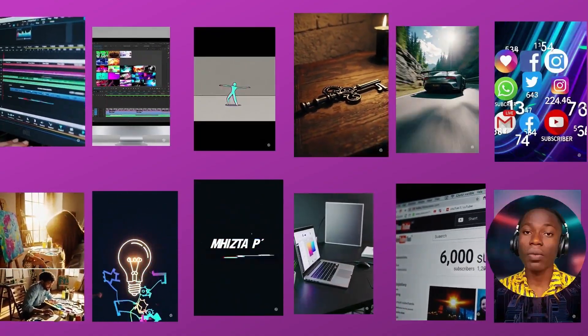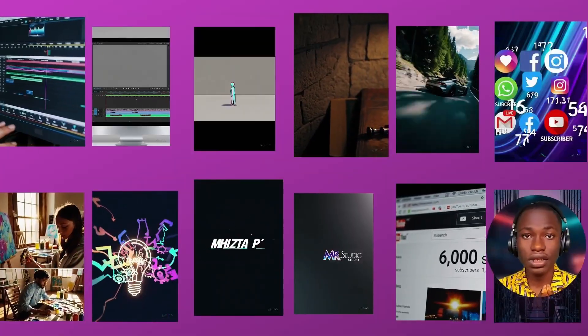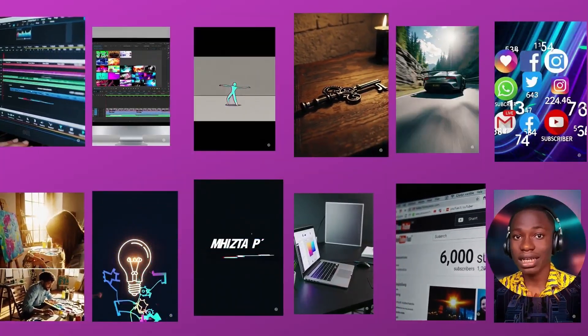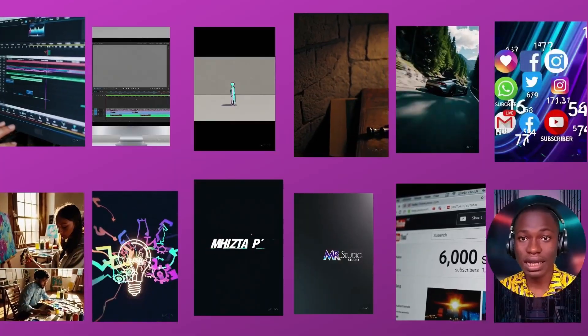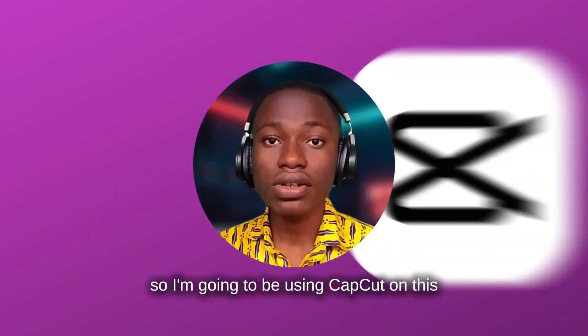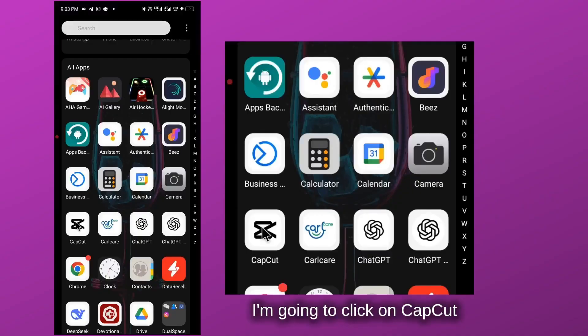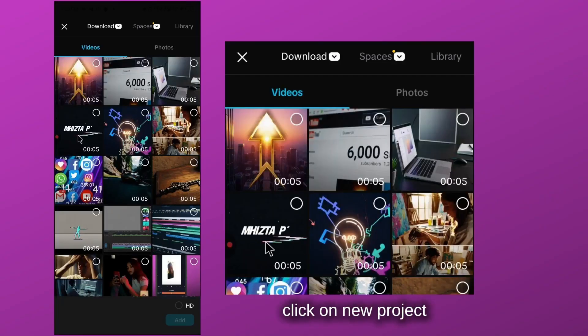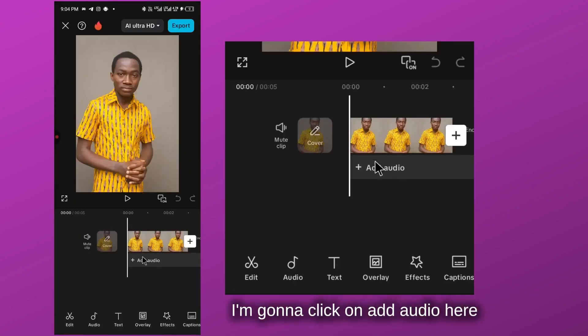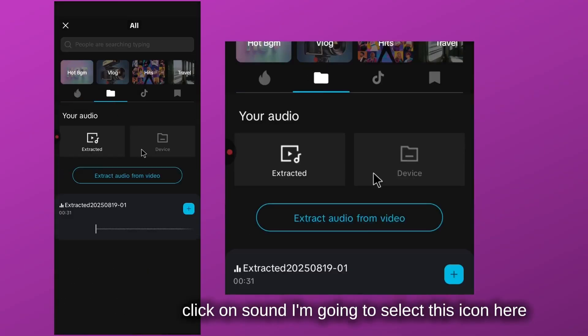Now, since everything in this video is supposed to be edited by ChatGPT-5, but there's no way ChatGPT-5 can join all these generated videos, I have no other option than to join them using a video editing app. I'm going to use CapCut. I'll click on CapCut, click on new project, add any photo as a base, then go to add audio.